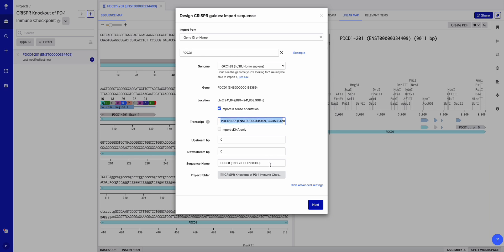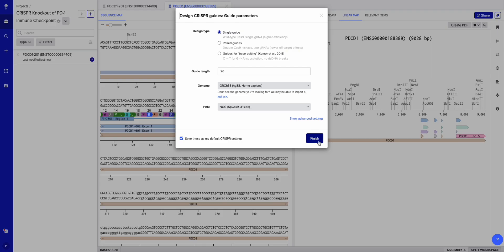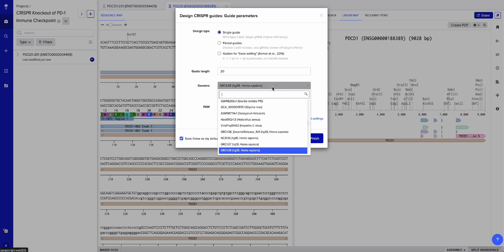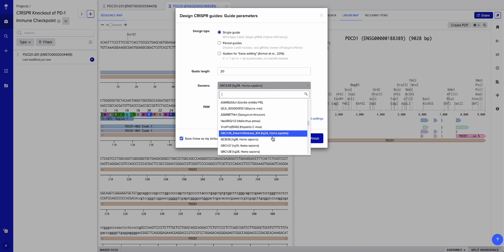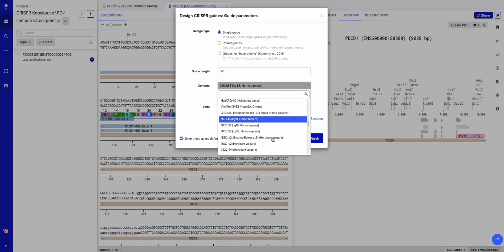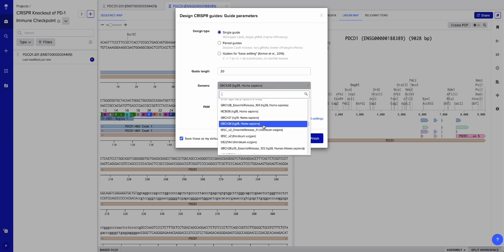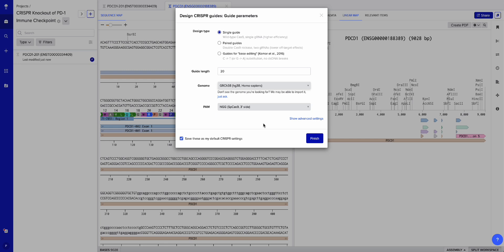I'm going to hit Next, and once that loads I'll hit Finish. Just make sure your genome is GRCh38 — the human genome — because you don't want to be doing it for a rat or mouse. Human. Hit Finish.